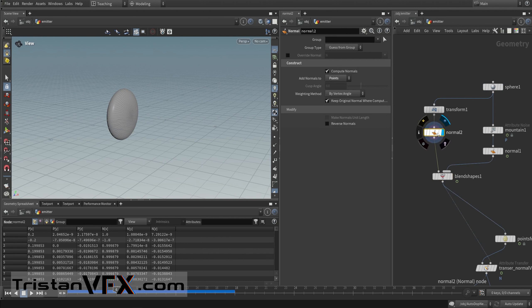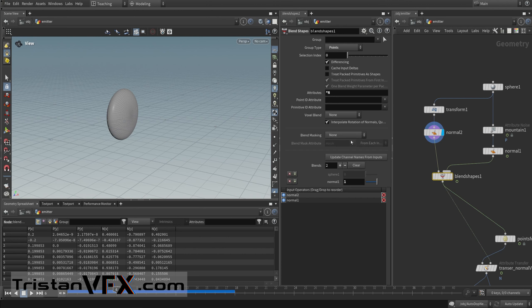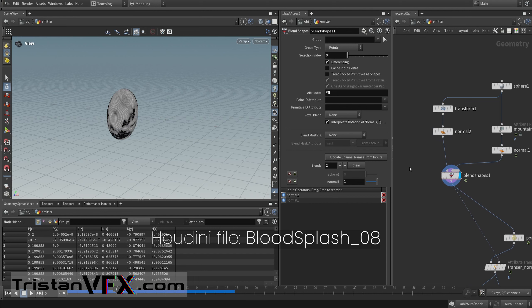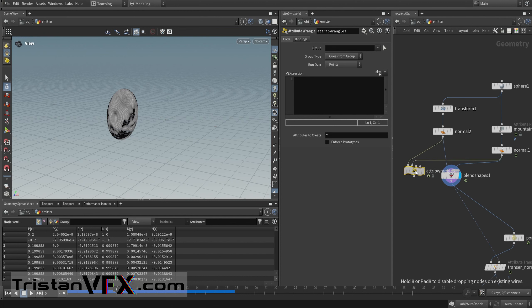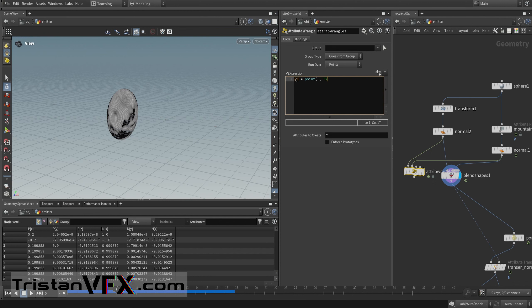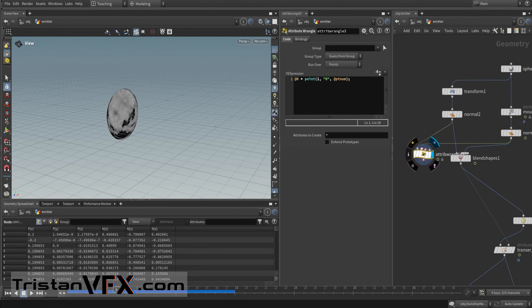Here I rescale the shape, fix the normals — actually we take the normals from this node and override them — then use this blend shape node, choosing which attributes not to transfer (the normals). Alternatively you can do this with a wrangle: set P equal to the point from the second input, then override the normals using pt_num, since we have the same point count.